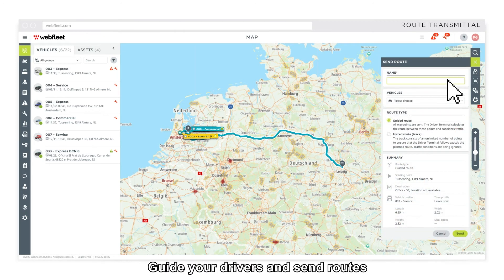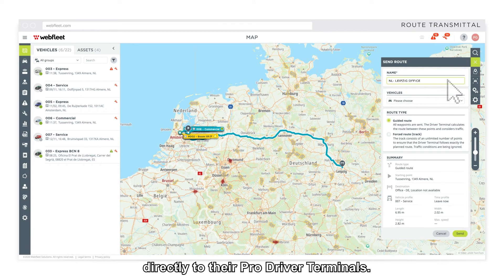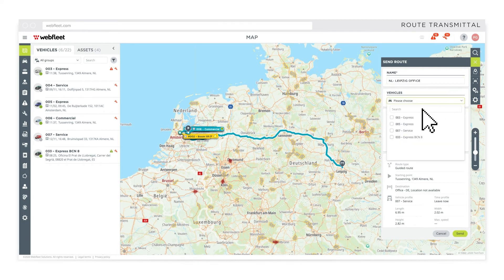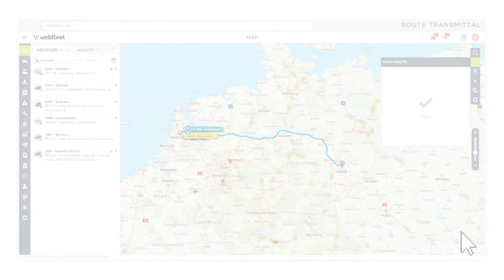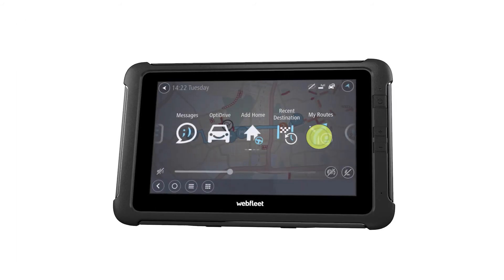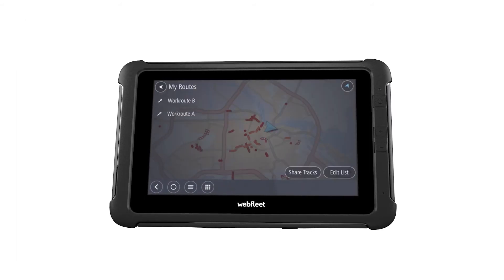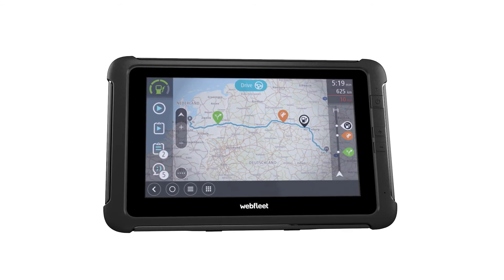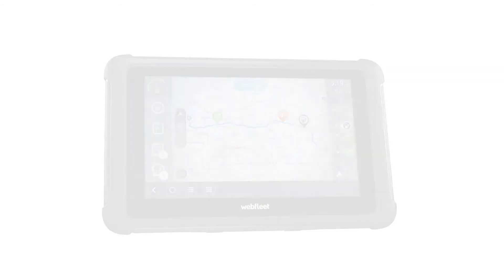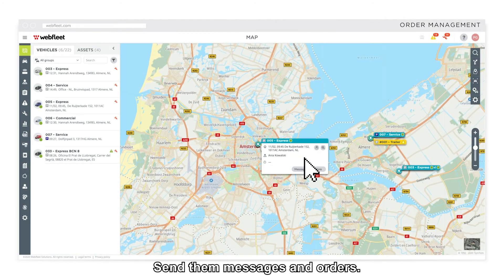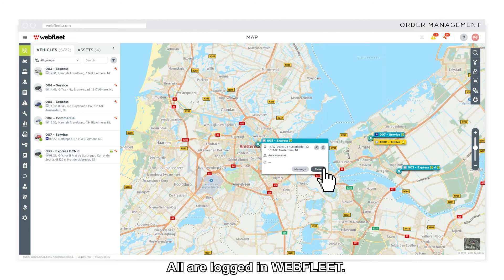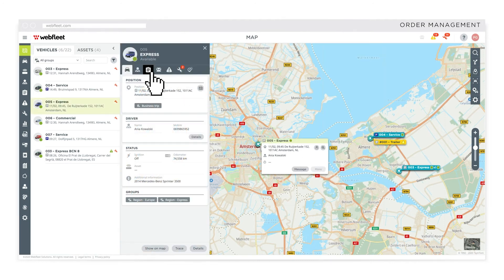Guide your drivers and send routes directly to their ProDriver terminals. Send in messages and orders — all are logged in Webfleet.